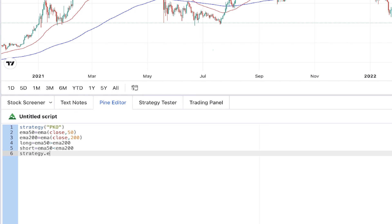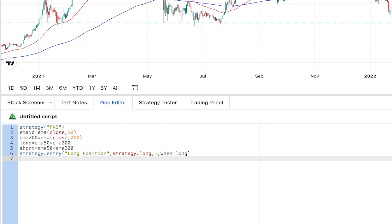For opening a trade we use a strategy function. The first parameter is the name — we give it 'long position'. The second parameter is the type of entry, which is a long position, so we write 'strategy.long'. The third parameter specifies how much to buy, for example one bitcoin, and the fourth parameter specifies when to purchase — we write 'when = long', so when the long variable is true a long position will be opened. Similarly, for opening a short position: strategy.entry, name 'short position', type strategy.short, one bitcoin, when short is true.